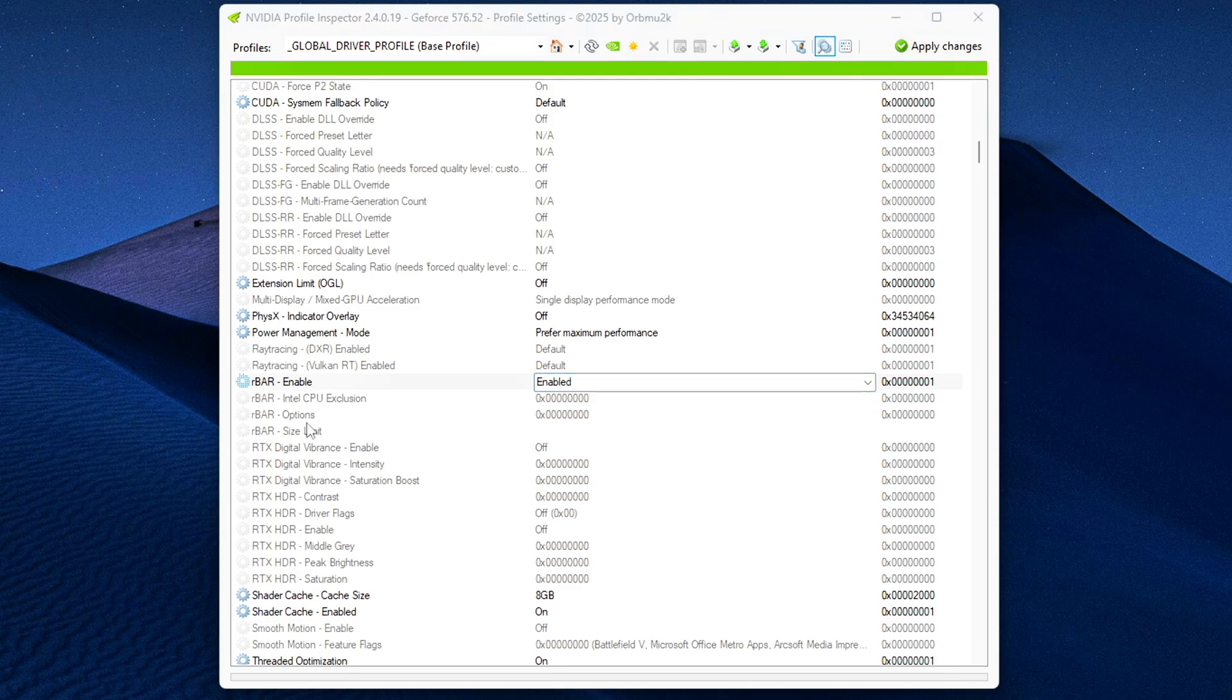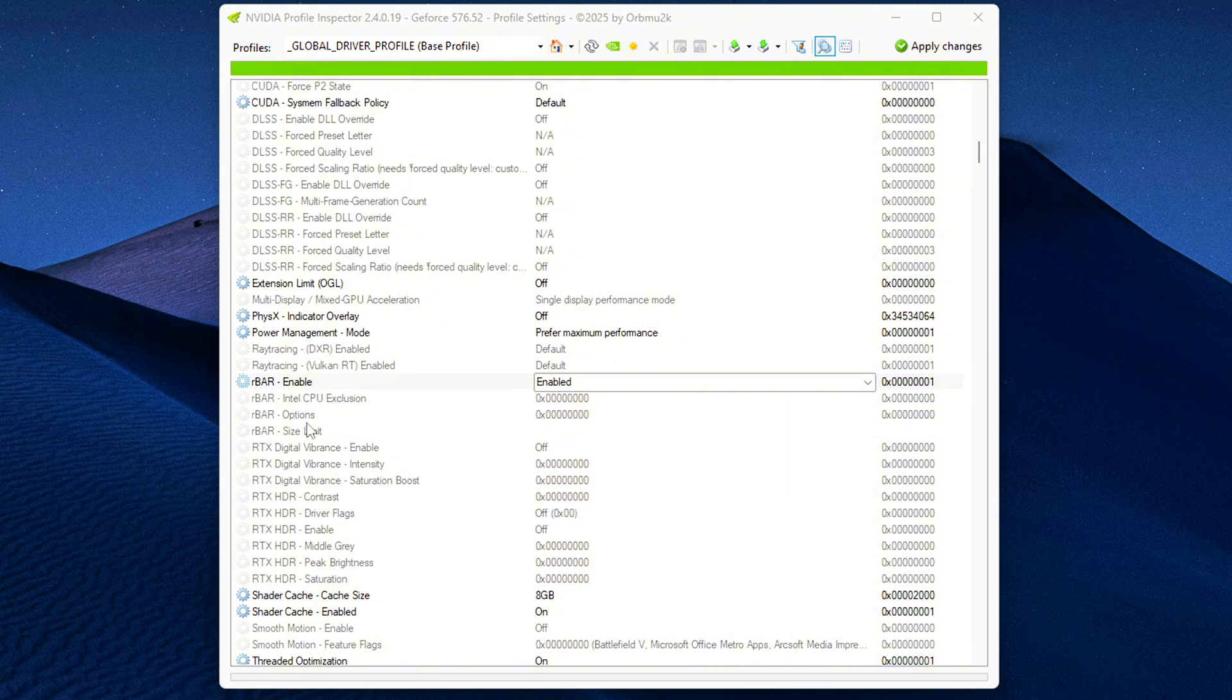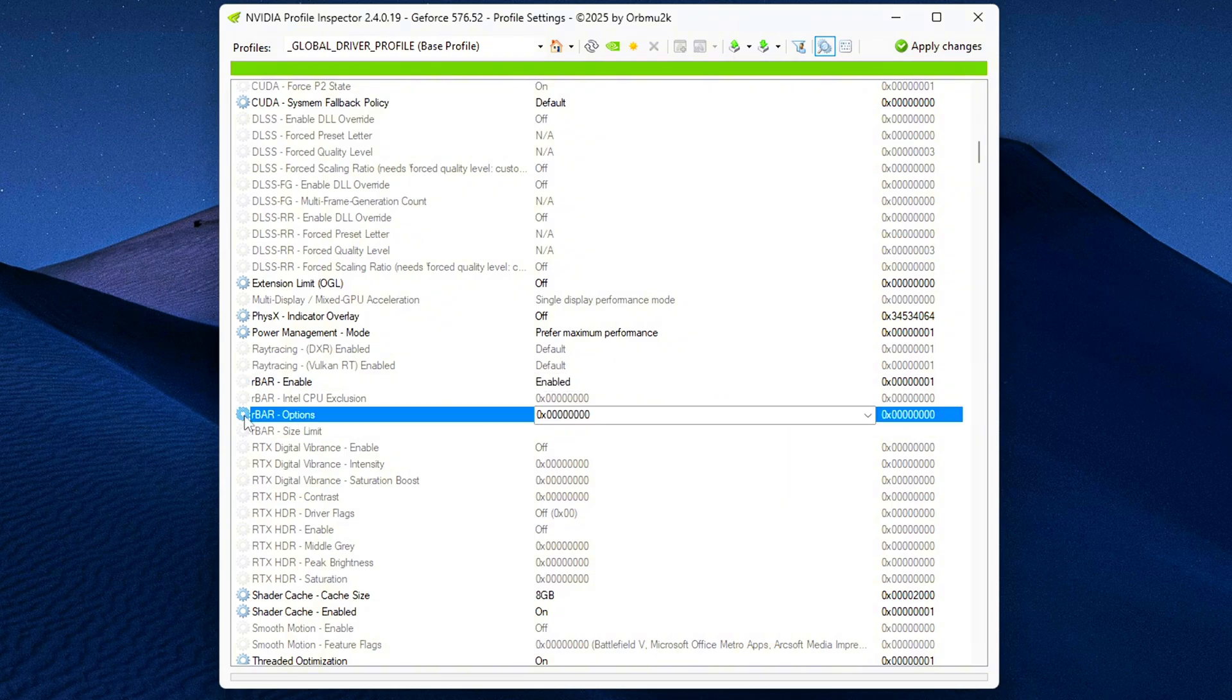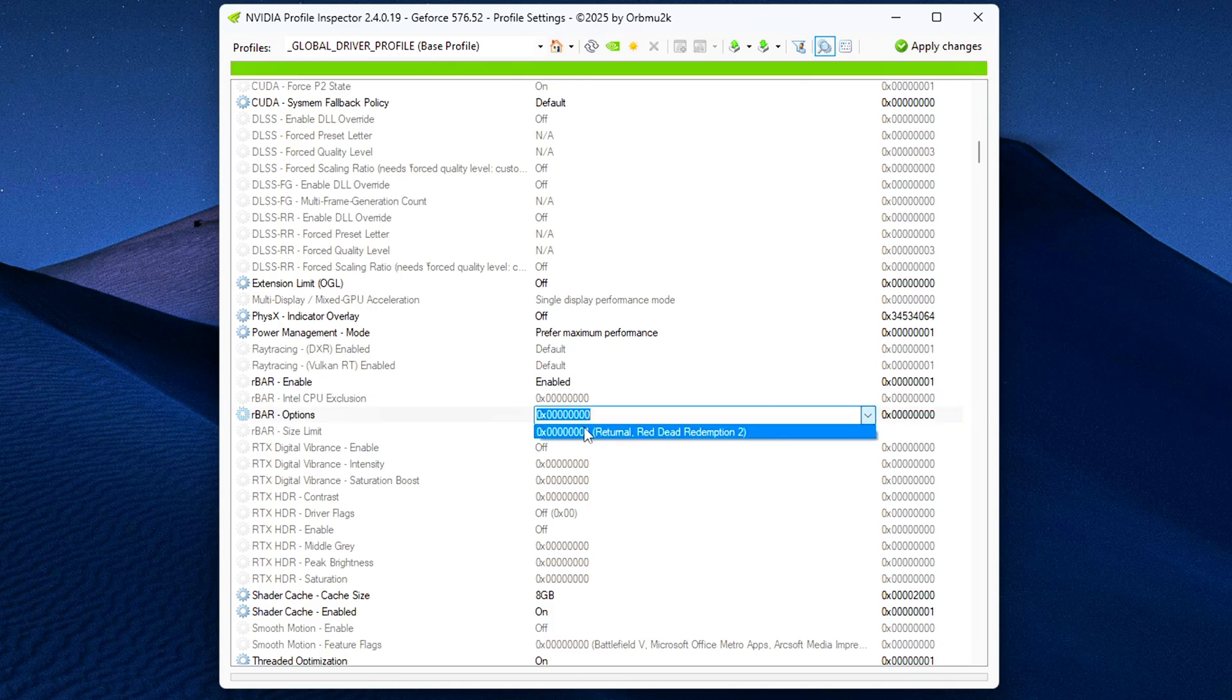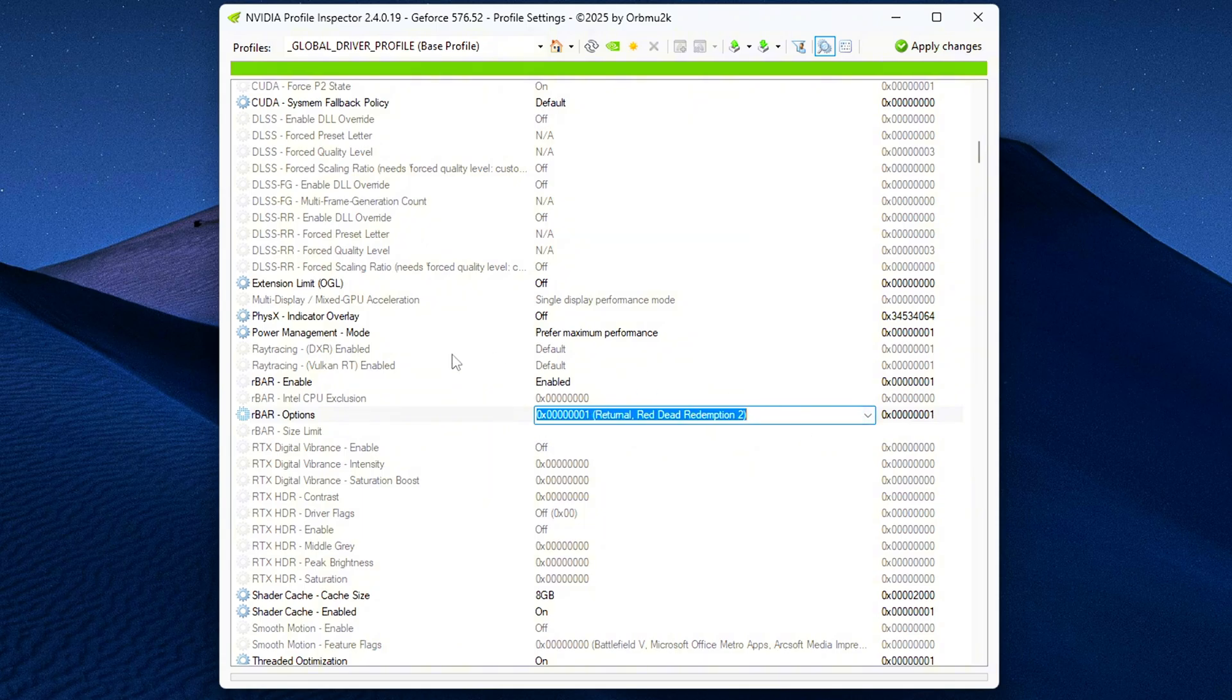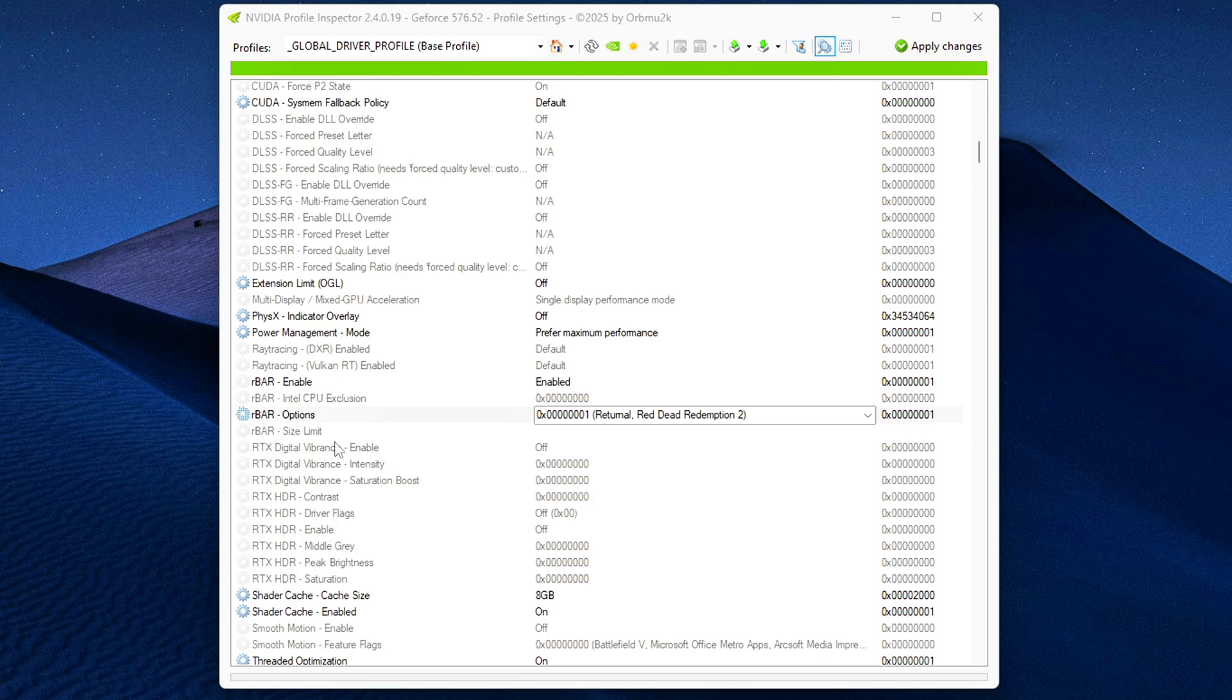Rebar Options FED: Set this to Hexadecimal 01. This value defines how rebar behaves. The value Hexadecimal 00000001 is a safe, general-purpose setting that enables basic resizable BAR functionality without game-specific restrictions. Think of it like a compatibility mode that works broadly.